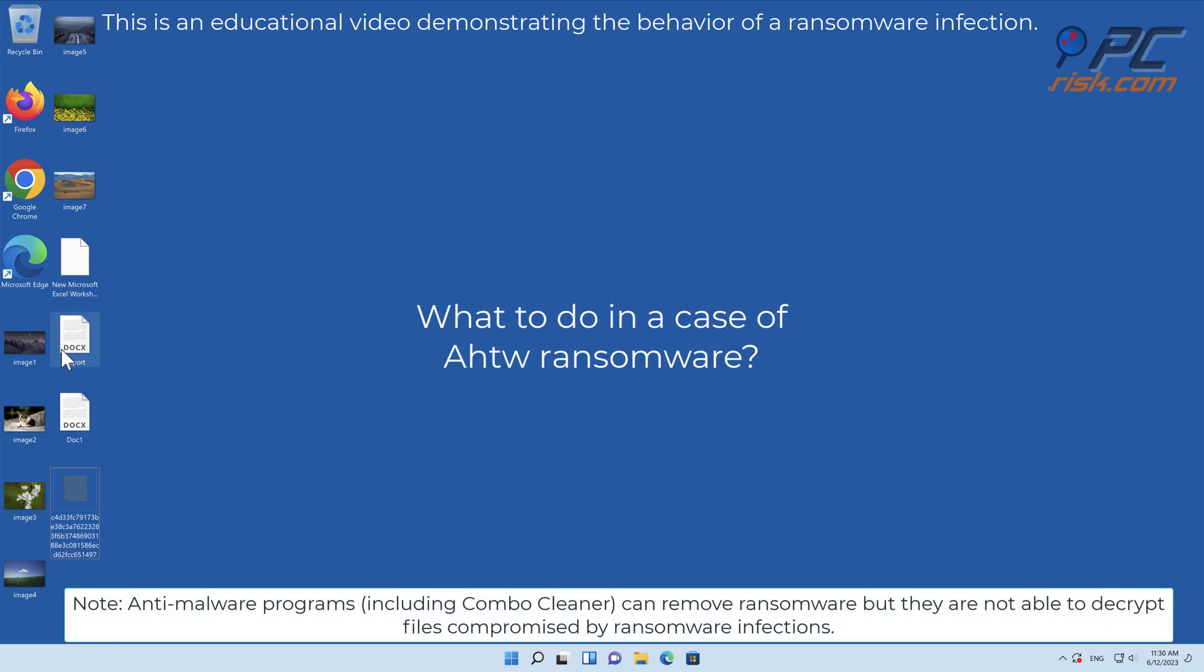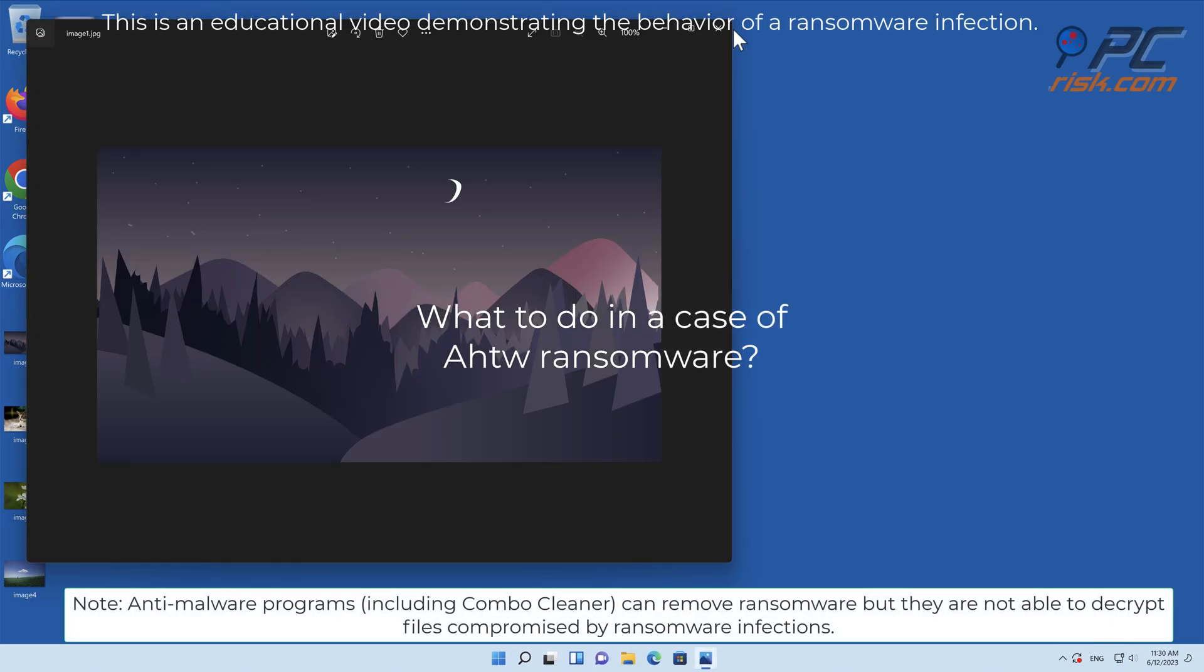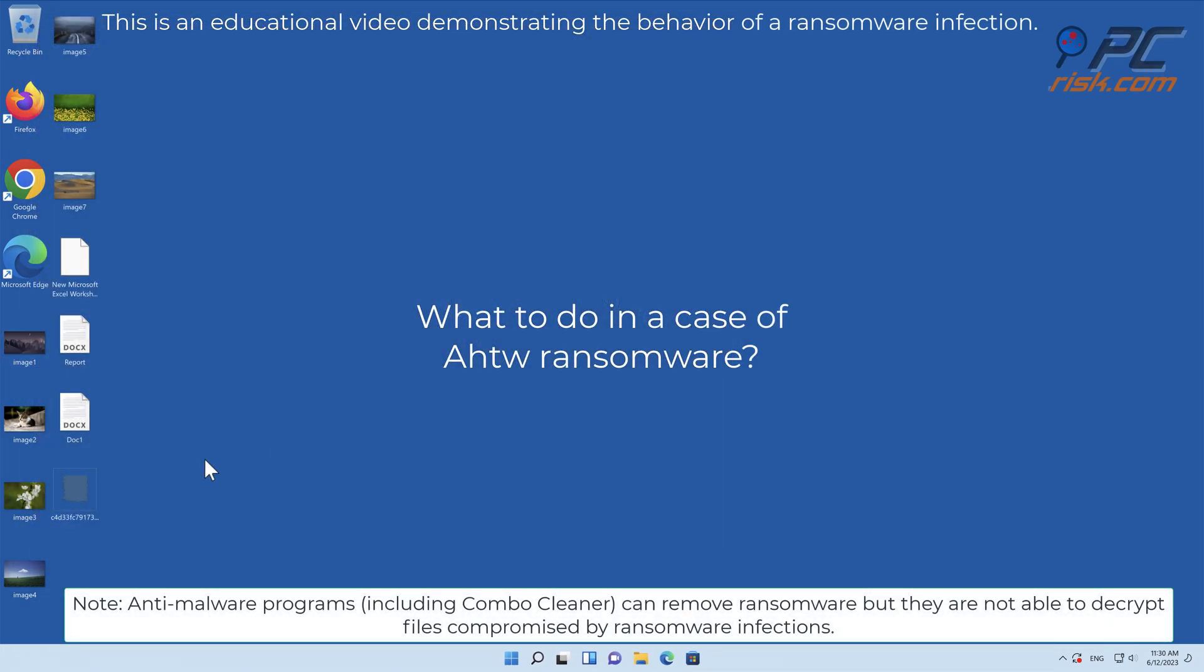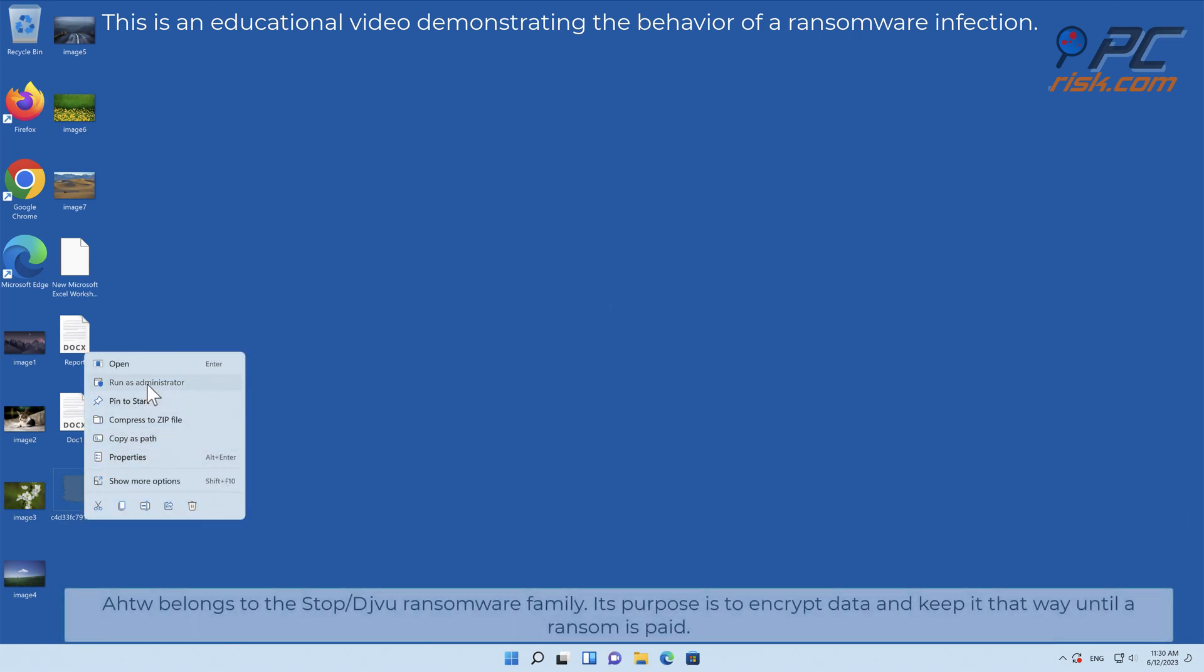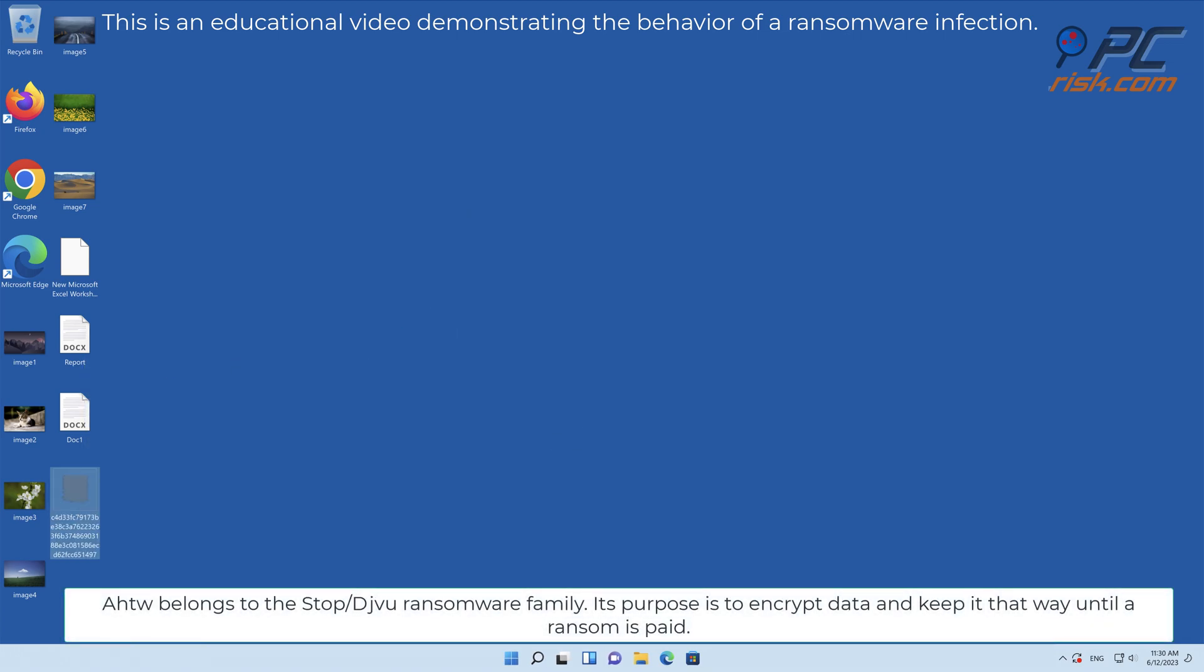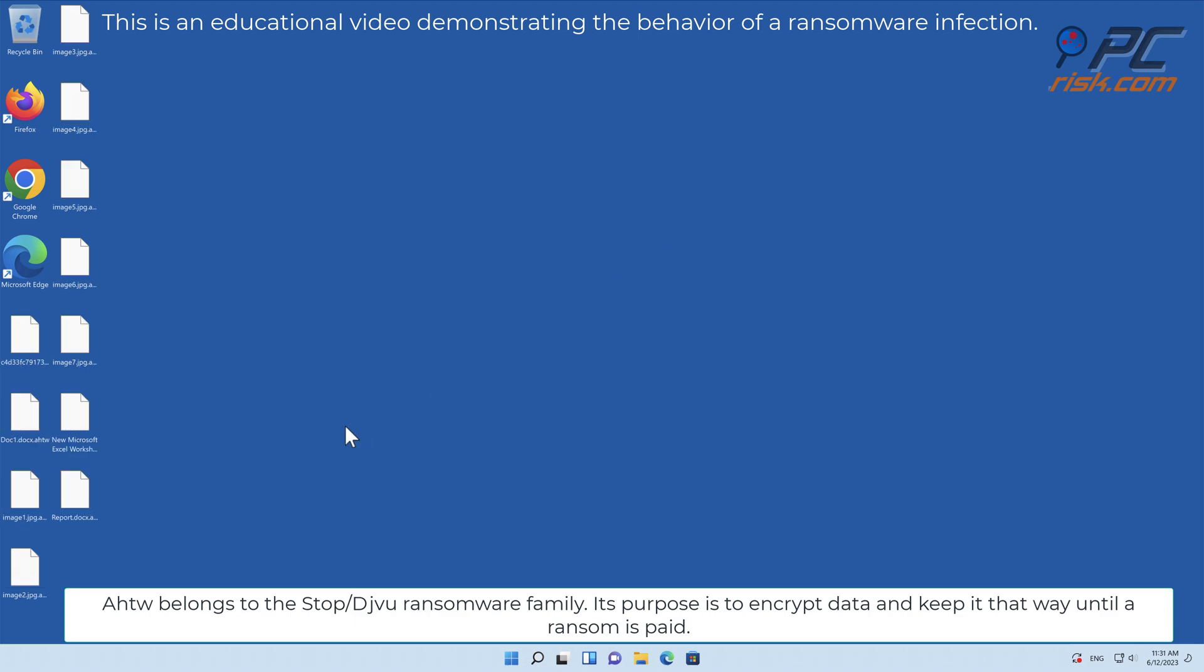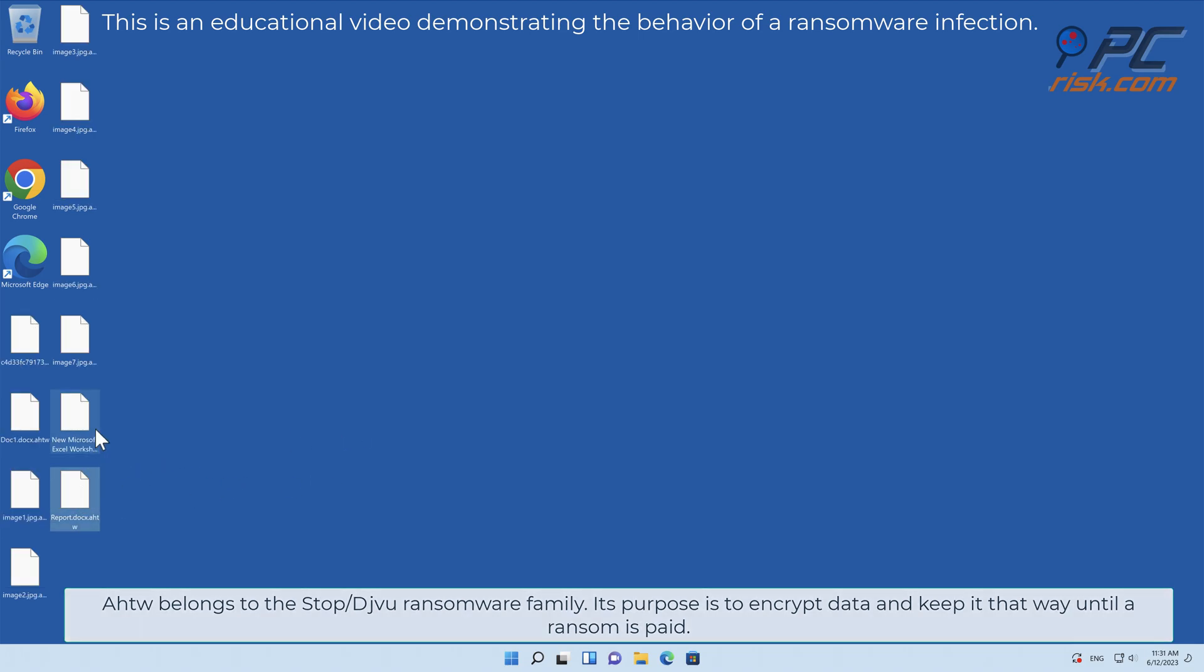In this video we will talk about AHTWO ransomware virus that targets Windows computers. AHTWO belongs to the Stop/Djvu ransomware family. Its purpose is to encrypt data and keep it that way until a ransom is paid.